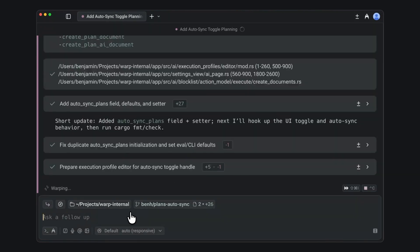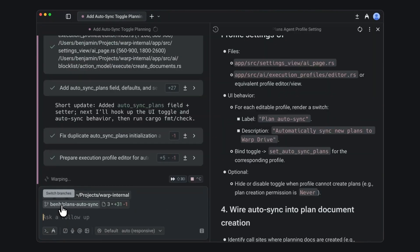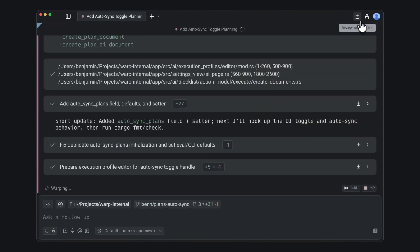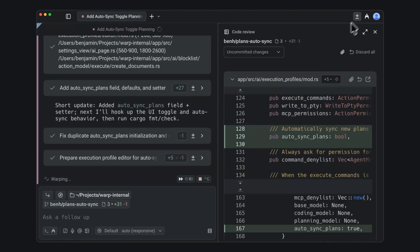And while the agent works, you can revisit the plan at any time by hitting the view plan button. Or you can review the changes that the agent's making as it makes them using the code review panel.